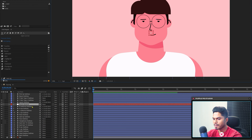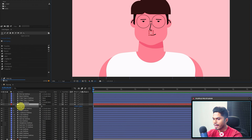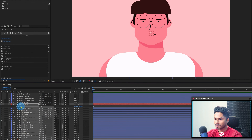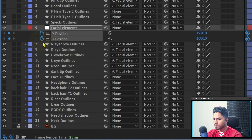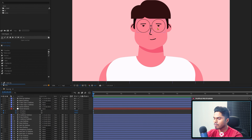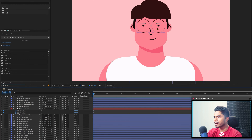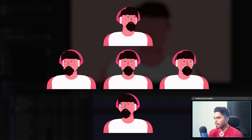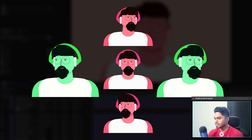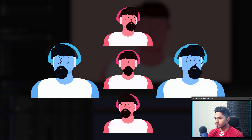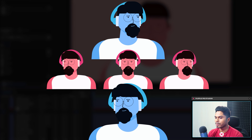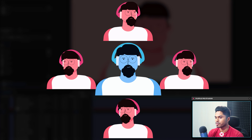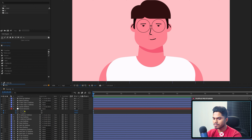Excluding the hair layers, I'm going to open the position property and separate the dimensions. Right-click, Separate Dimensions, and add keyframes on the X and Y position properties. To rig the face of the character, you need extreme poses from each dimension. From the X position you need two extreme poses and a neutral pose, and from the Y position you also need two extreme poses and a neutral pose.